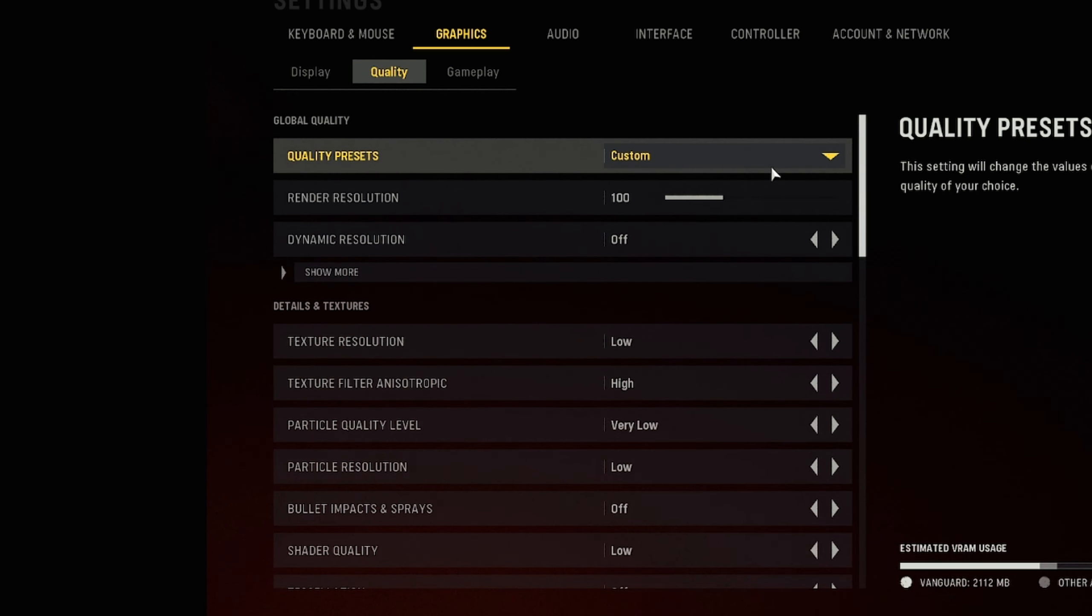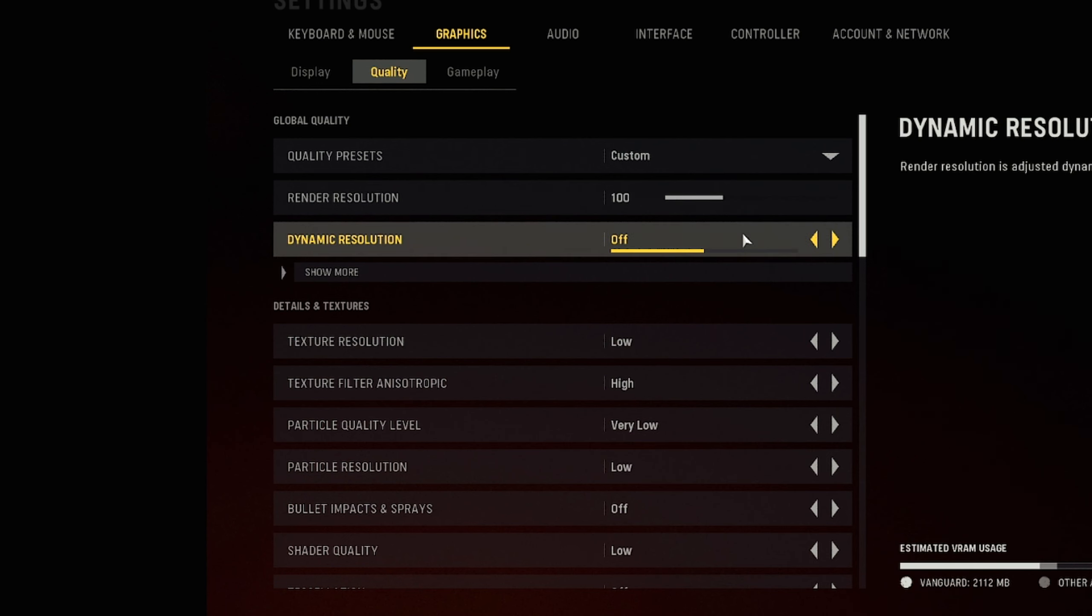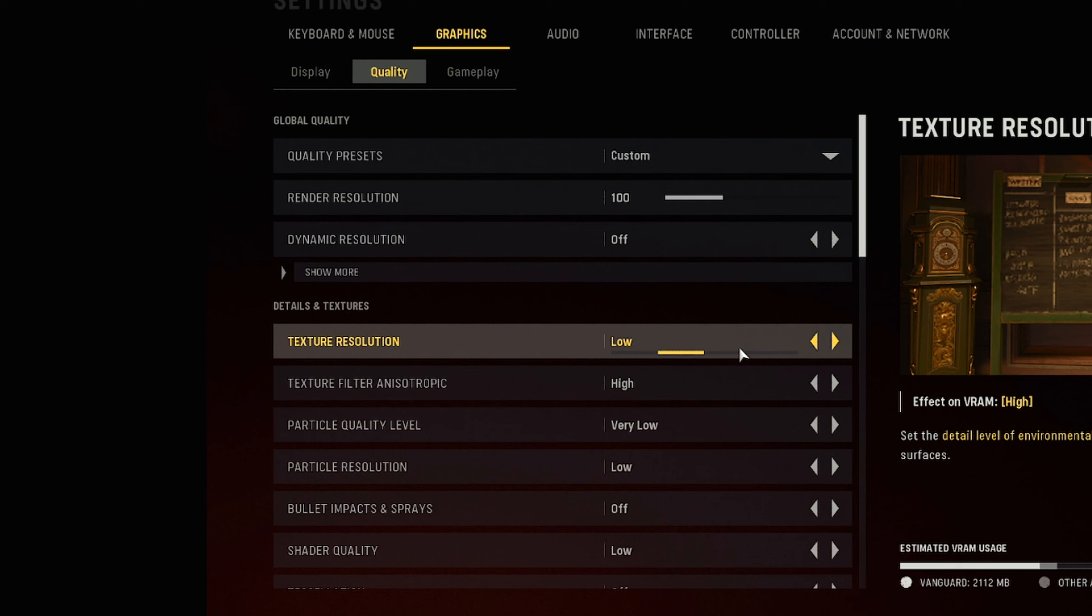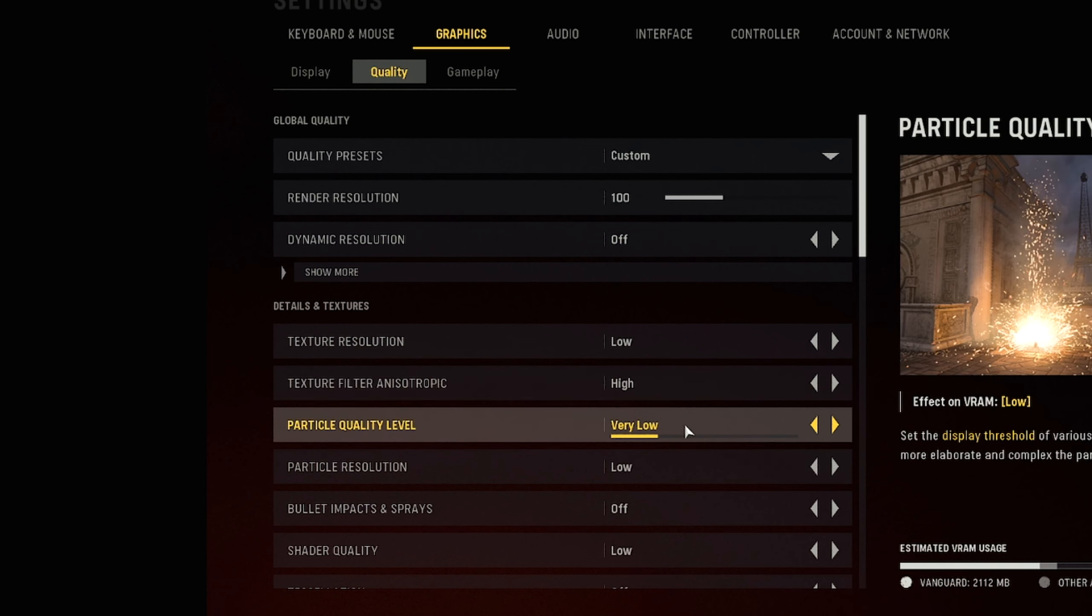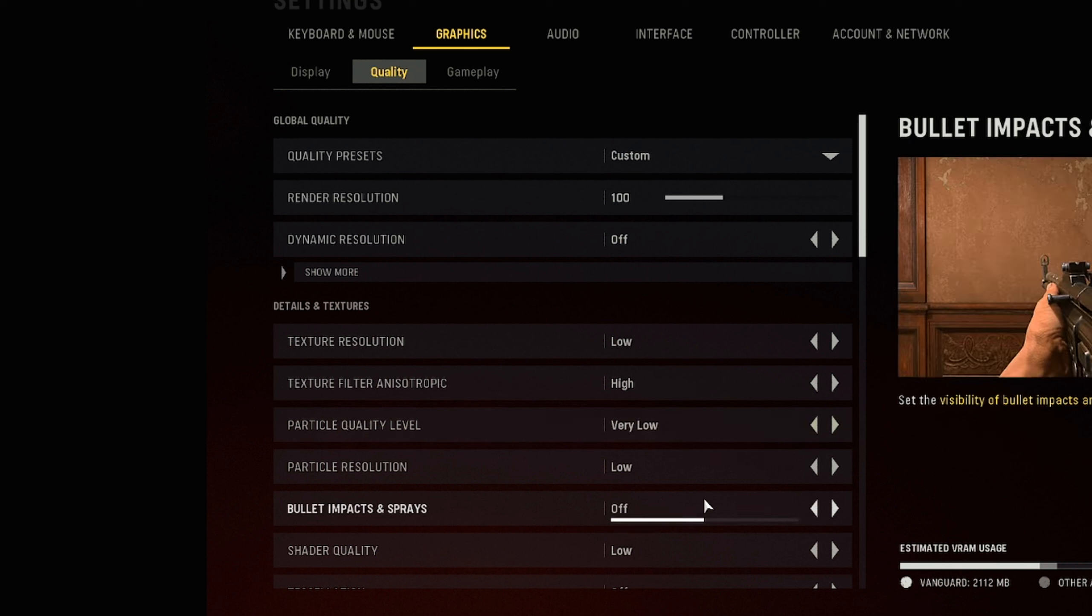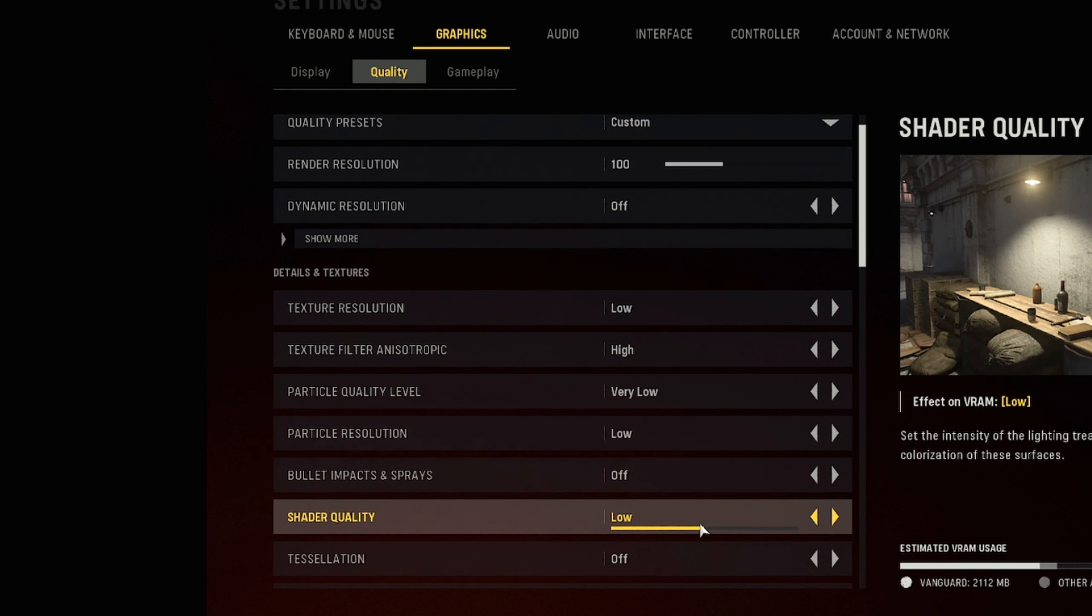Next thing we're going to go to is we're going to go to quality. I have my render resolution set to 100. If you guys are struggling on frames or if you're on a really low system you can drop this down to like 75, I wouldn't say go below 75. But you want to keep this at 100 if you're doing good on FPS, you just want to boost it a little bit more. Dynamic resolution you want this off, turn this off. Texture resolution you want on low, I personally don't see a difference between low medium or high so I just keep it on low. You want to have your texture filtering on anisotropic, I have that on high, clears up some of the blurriness. Everything else low, low, off. Shader quality you want low.